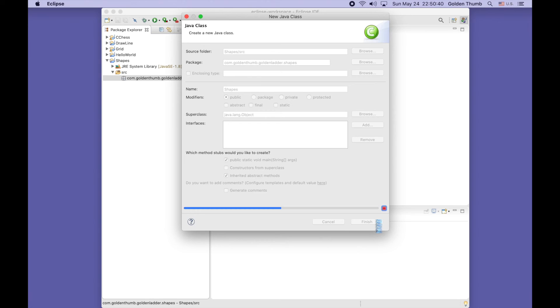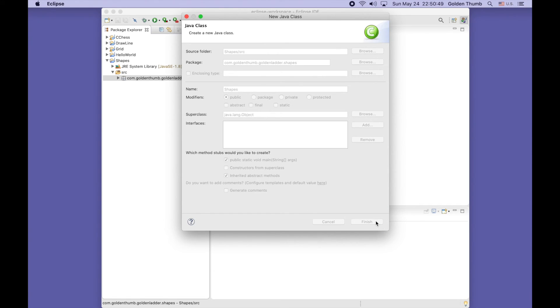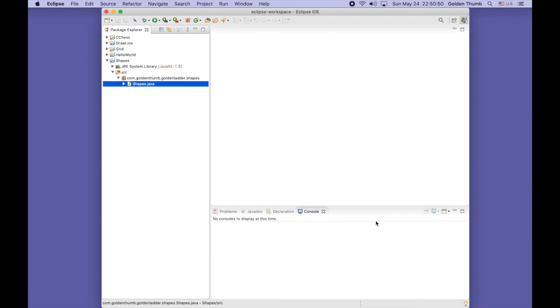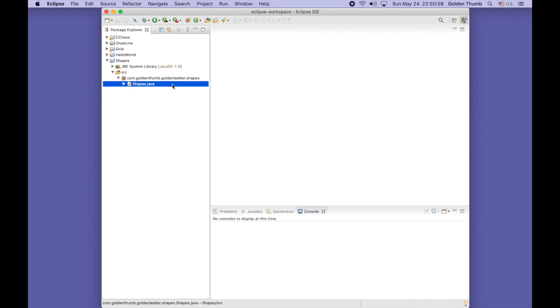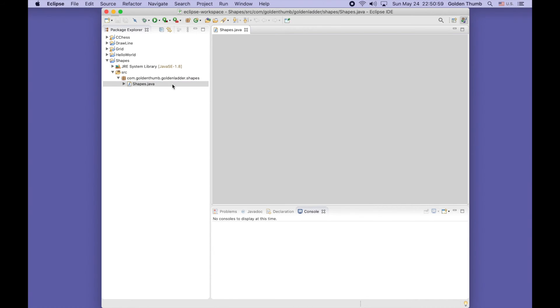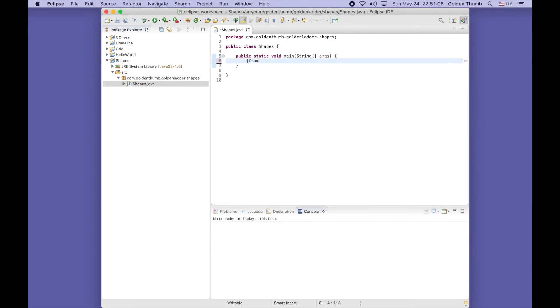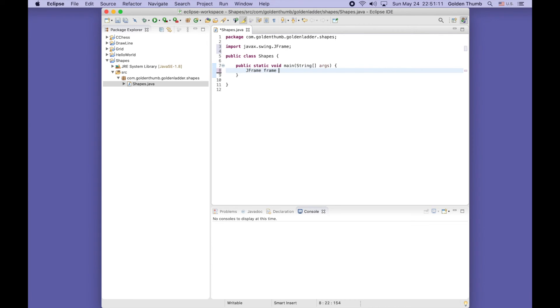Our plan is we'll pop up a JFrame object as our window, and we'll create another JPanel subclass for drawing. Let's make sure our JFrame works. JFrame, control space for autocomplete. Name it frame equals new JFrame, control space again.